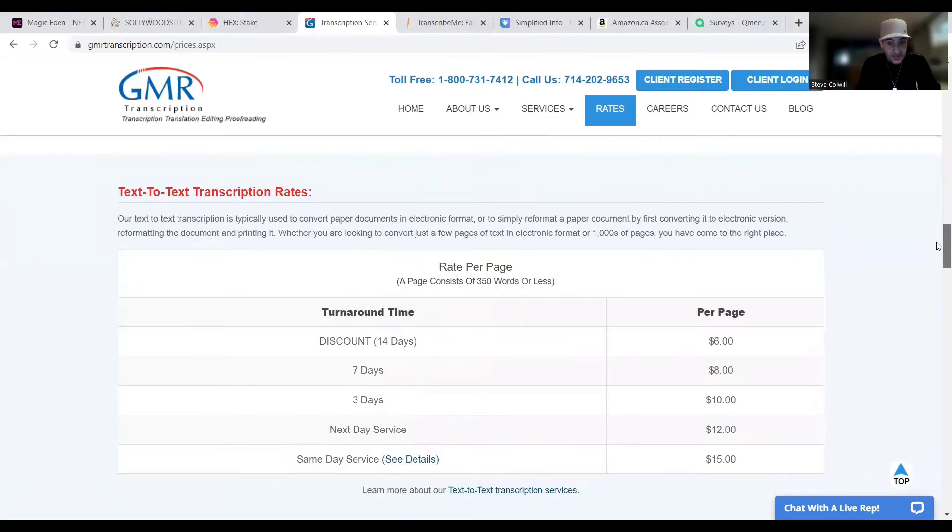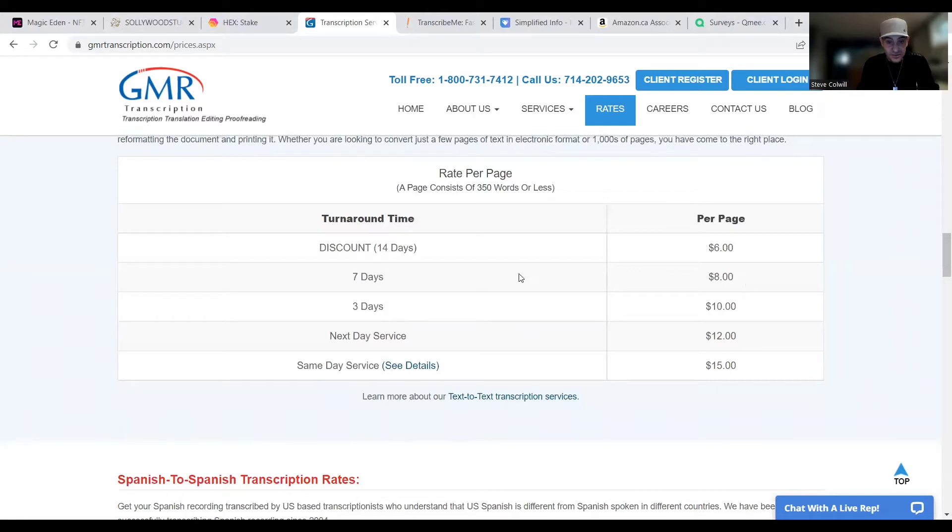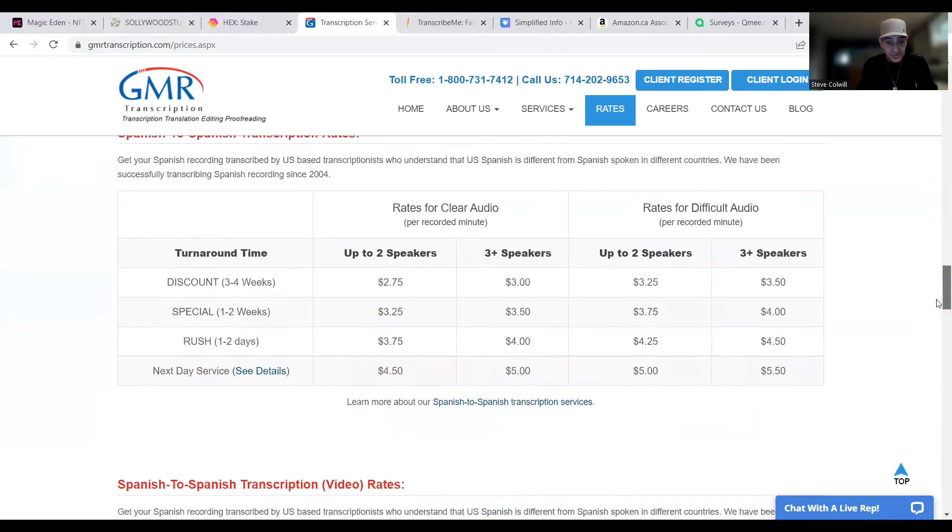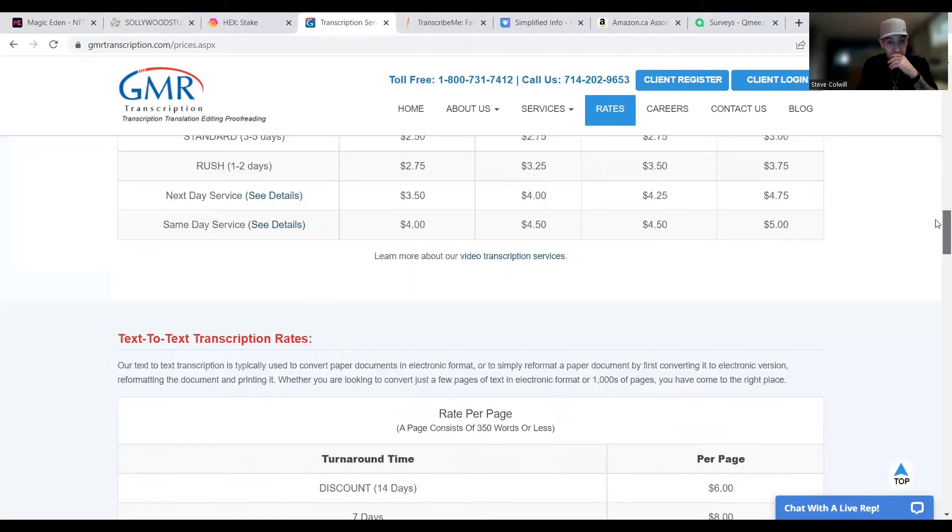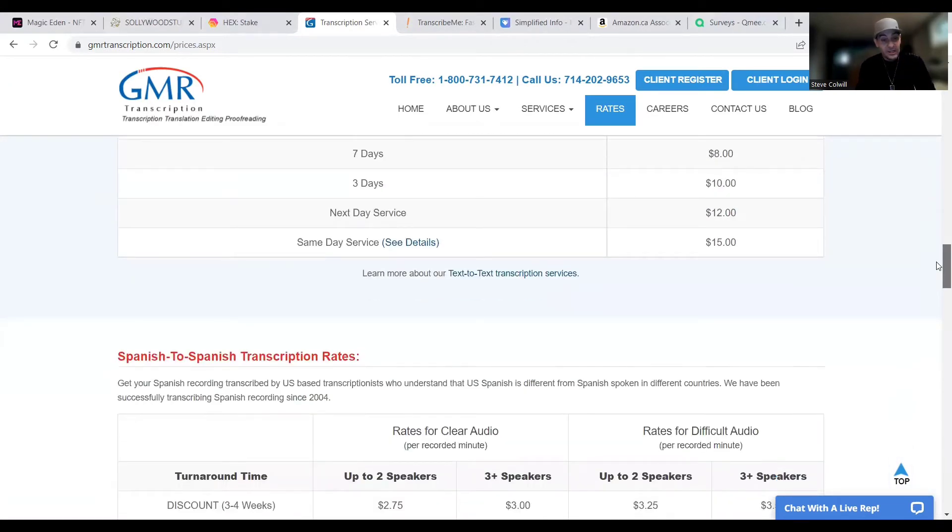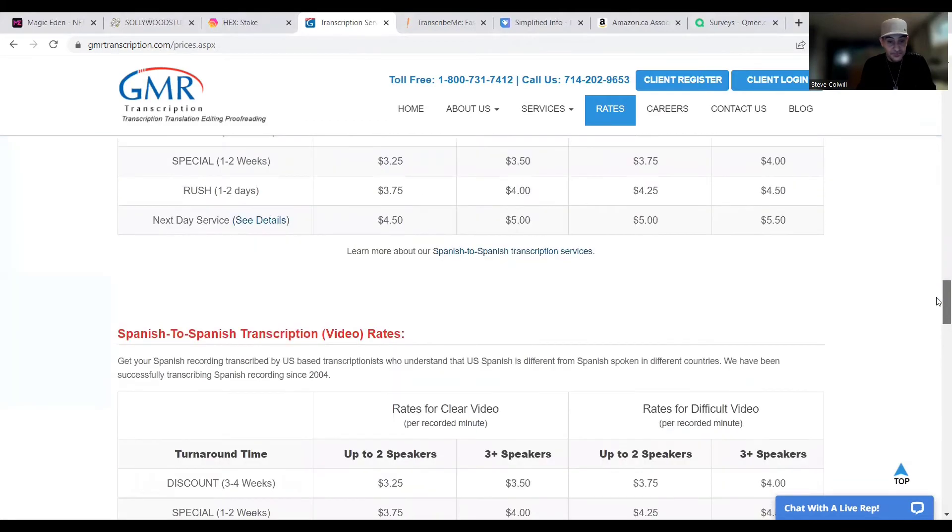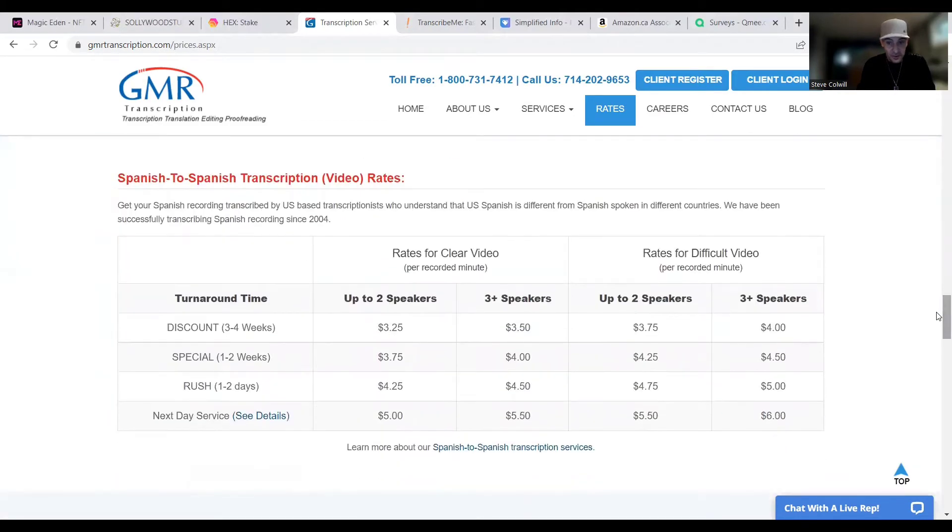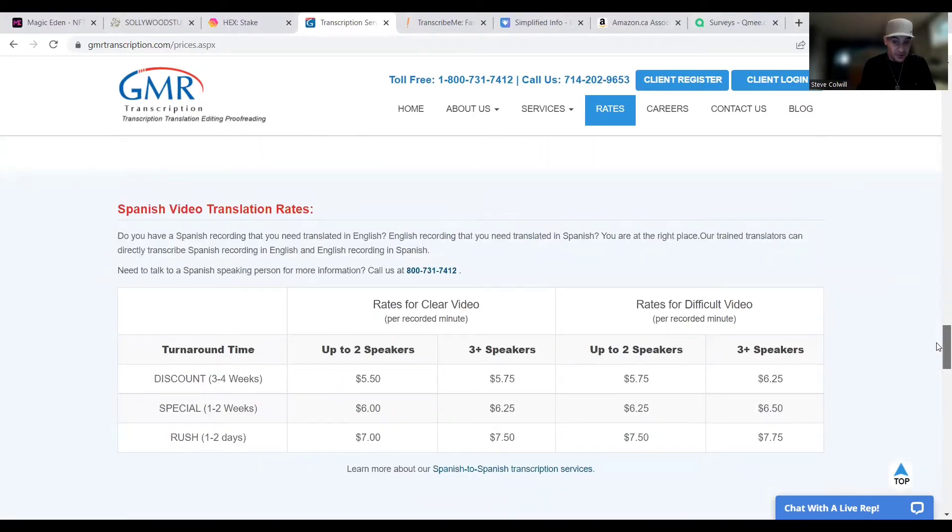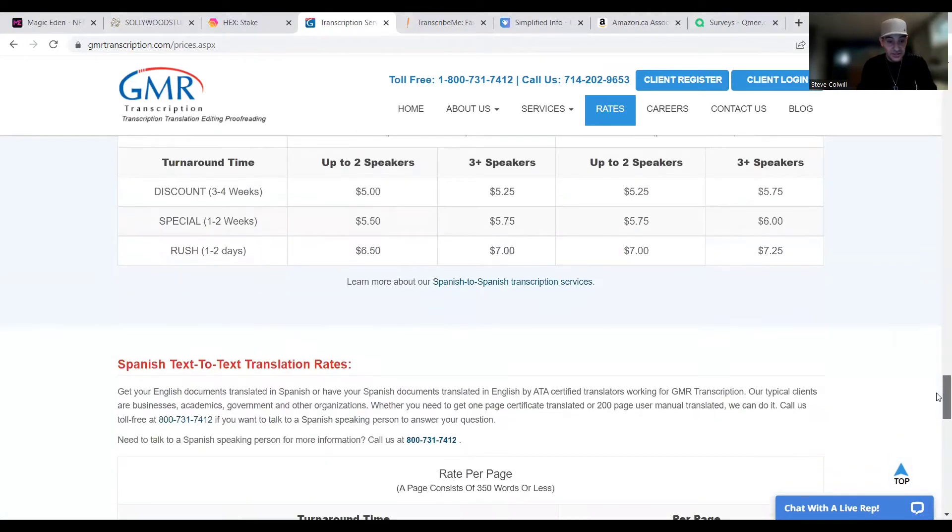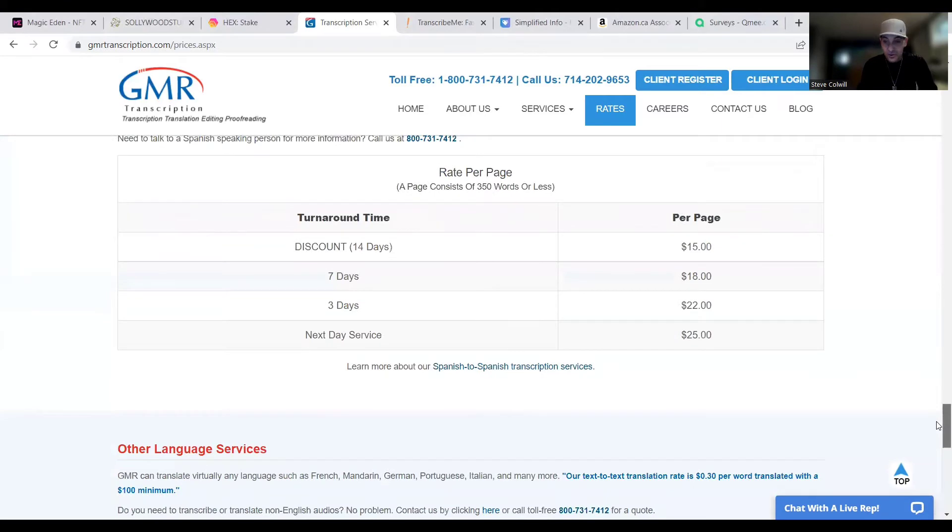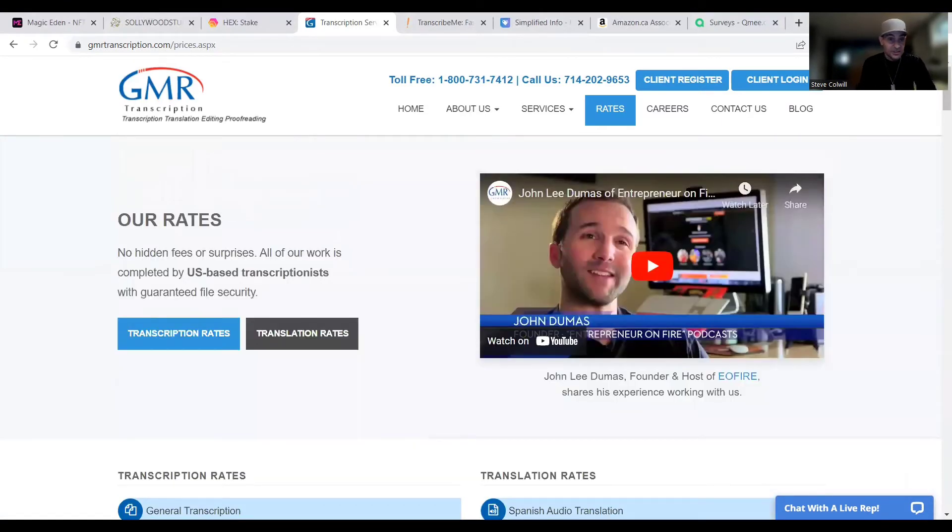Text-to-text transcriptions. This one here is by pages and you can do discount 14 days, $6 per page or $8 for seven days. Three days would be $10 and so on. And then you get into your Spanish-to-Spanish transactions, Spanish-to-Spanish transcriptions for videos. And now you're going to get into your Spanish-to-Spanish transcription rates for audio, for video, Spanish video translation into other languages, Spanish audio translation rates, and Spanish text-to-text translation rates, and other language services. So as you can see, this one here, you've got a pretty decent option of making some good money if you have the time to sit down and do it.